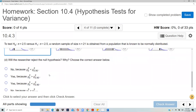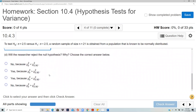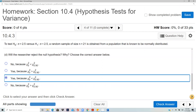Since the test statistic is in the critical region — that is, chi-squared naught was less than the critical value — we reject the null hypothesis.